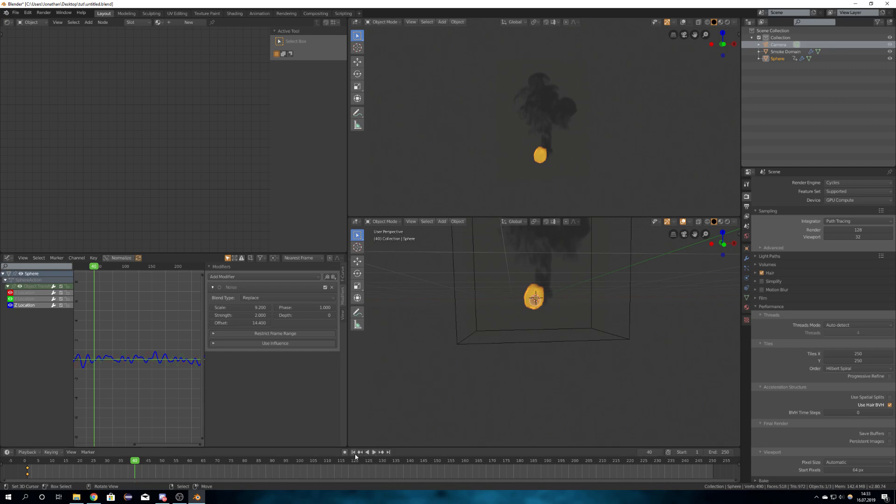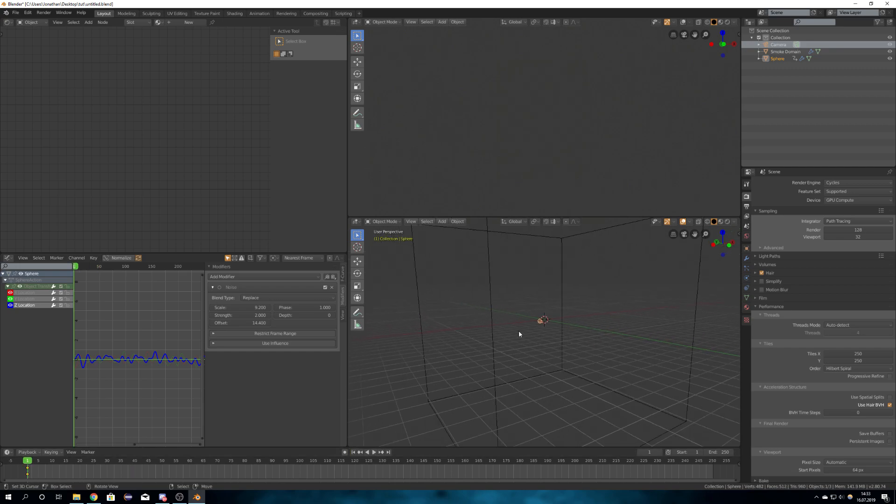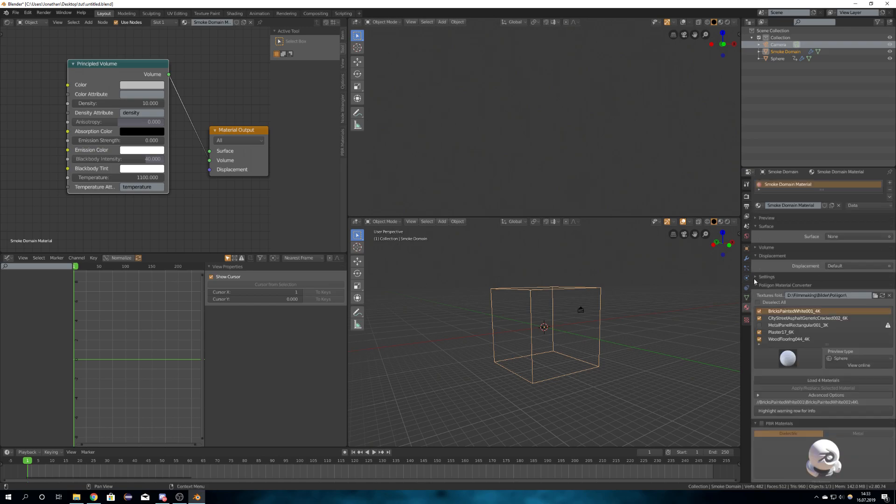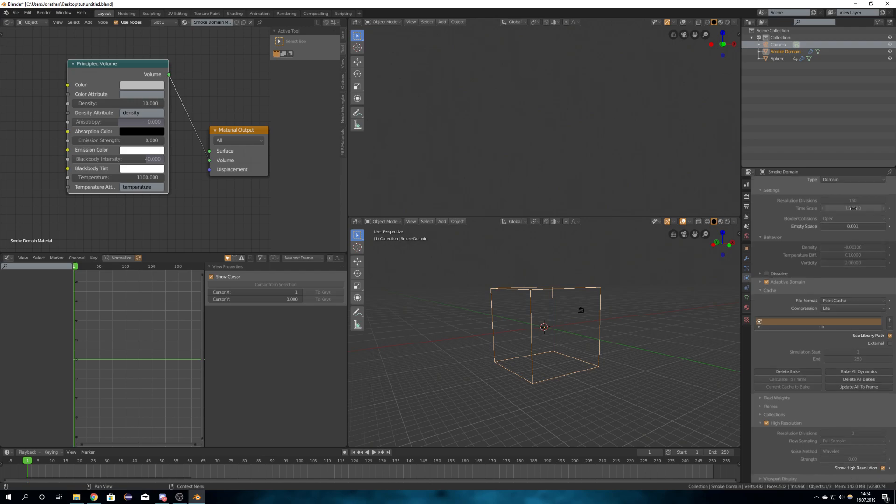So next, I set up the quick smoke and changed some parameters. For example, I set the domain to a resolution of 150, higher resolution of 2. Of course I enabled adaptive domain, and I baked everything.